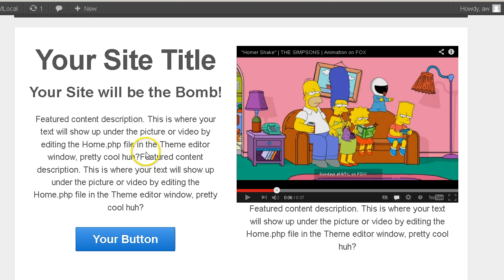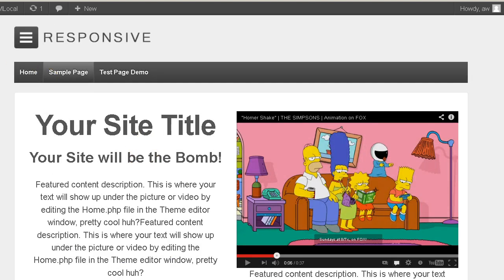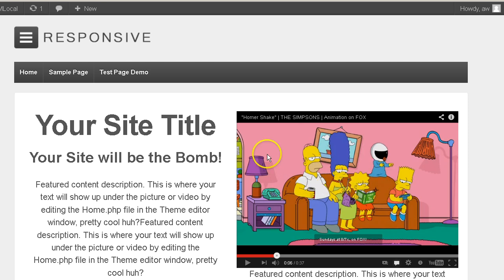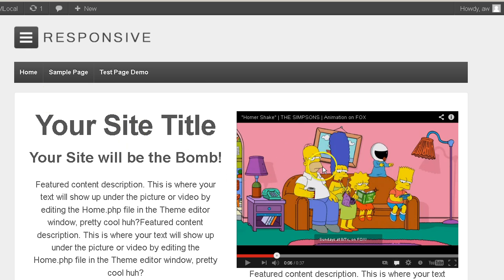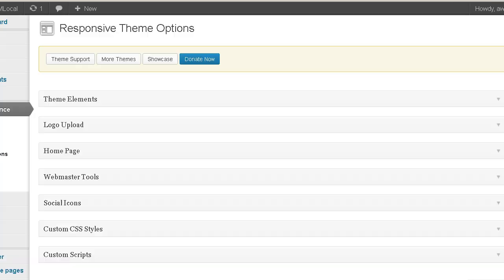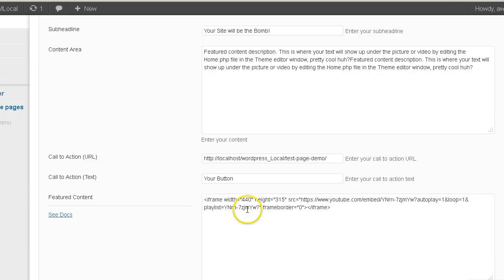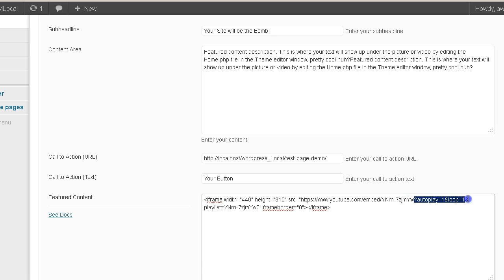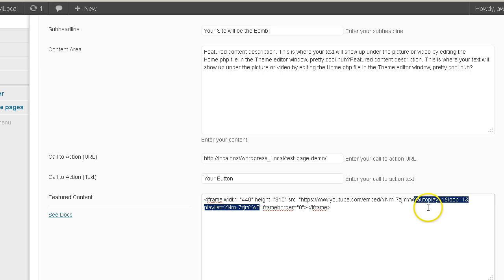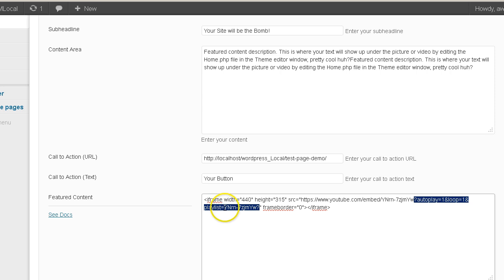So that little piece of code allows you to loop and autoplay your embedded YouTube video. And you can apply that to any page or post that you may have a video embed code on as well. So, once again, it's this piece of code right here. Question mark autoplay equals one and loop equals one and playlist equals the video reference number that's located right here in your video embed code.